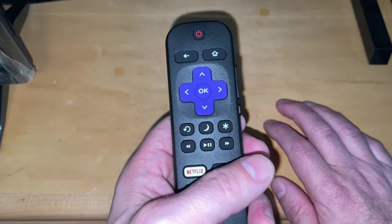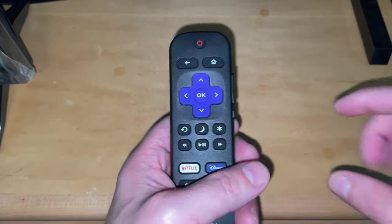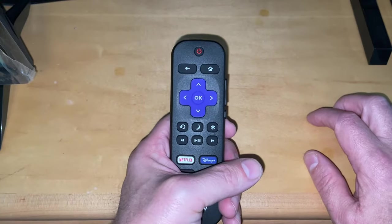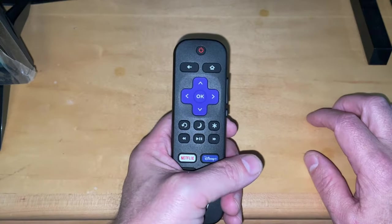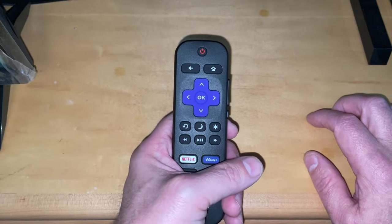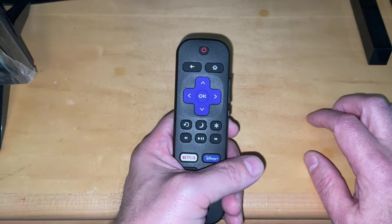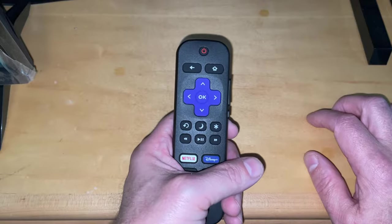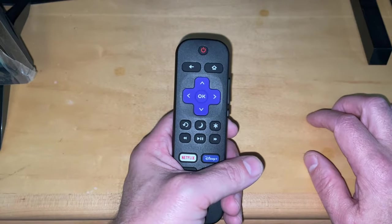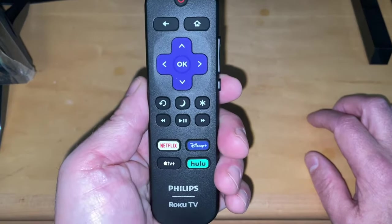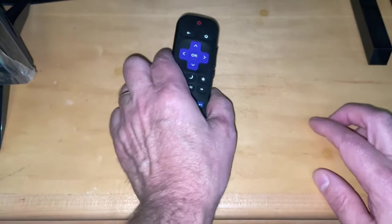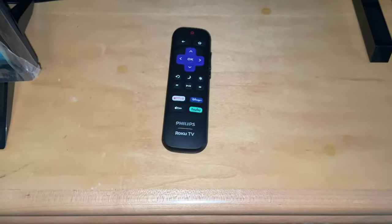So the first step in troubleshooting any remote control issue is to check that your batteries are correctly inserted and if they appear to be correctly inserted, to replace them with fresh batteries to make sure that the batteries are not the issue causing the problem.